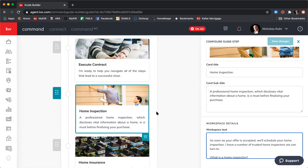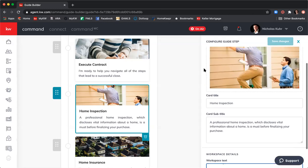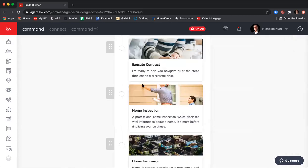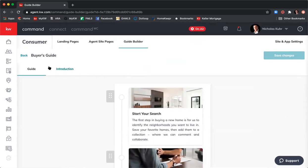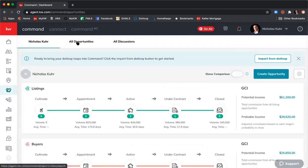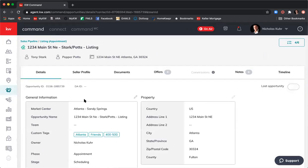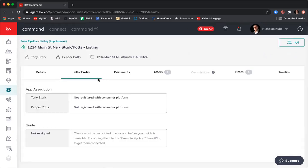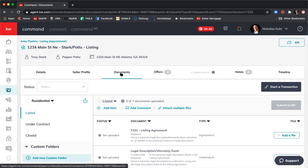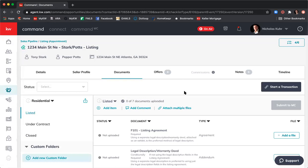I think this is a great selling point as you're going on your listing and buyer's appointments. Going back into the opportunity — clicking Opportunities, All Opportunities — we were just in the Seller's Profile. Now we're going to move over to the Documents tab. Documents is a very important part of the opportunities functionality because this is where you upload and submit all documents to Lynn and Alita for compliance review. All compliance activity is done through Command — you have no choice but to use it.